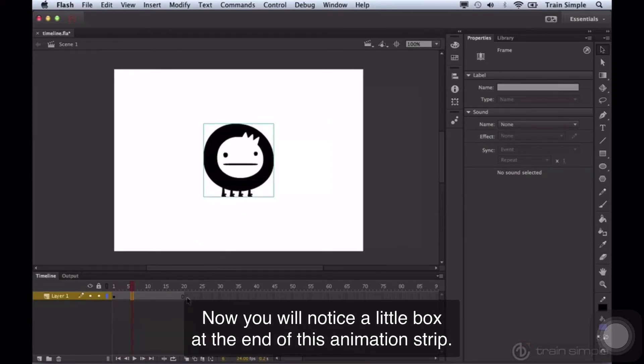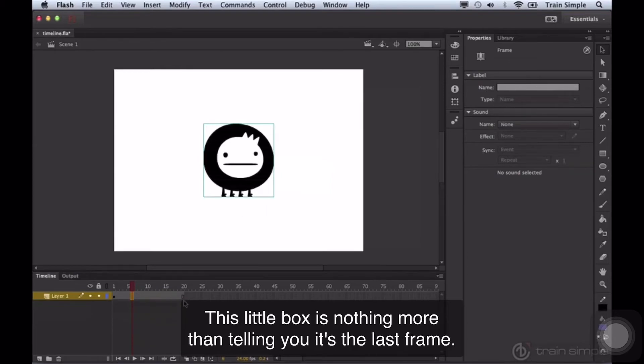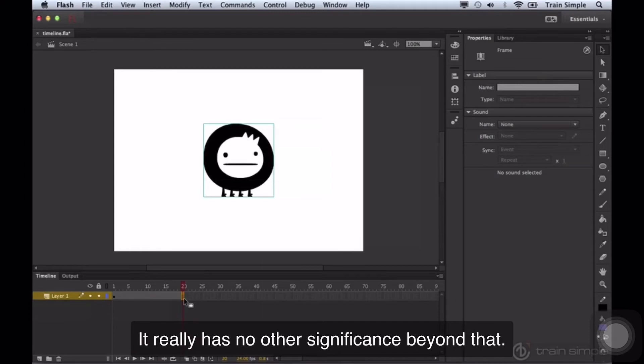Now, you will notice a little box at the end of this animation strip. This little box is nothing more than telling you it's the last frame. It really has no other significance beyond that.